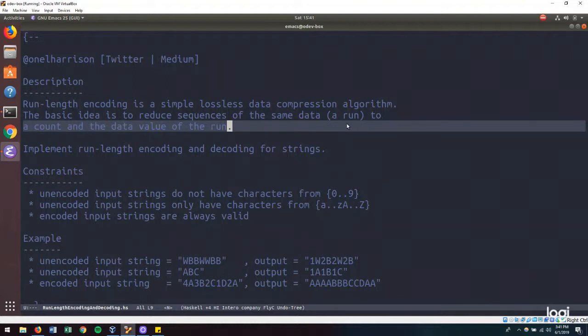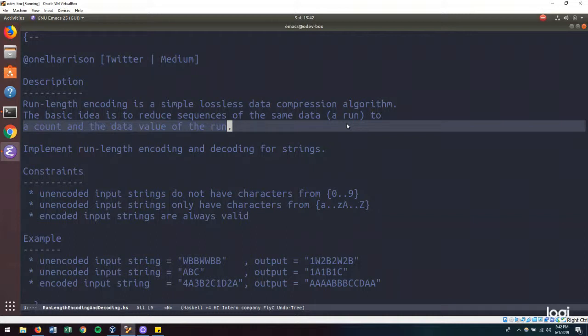So our problem description is as such. The run-length encoding algorithm is a simple lossless data compression algorithm. The basic idea is to reduce sequences of the same data, called a run, to a count and the data value of the run. Our directive is to implement run-length encoding and decoding for strings.